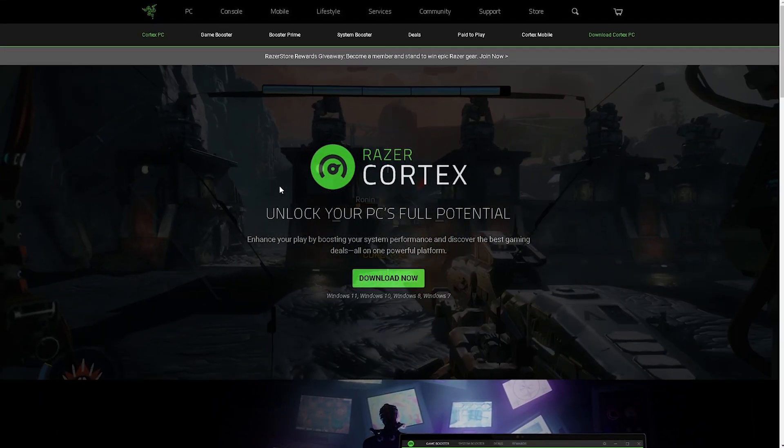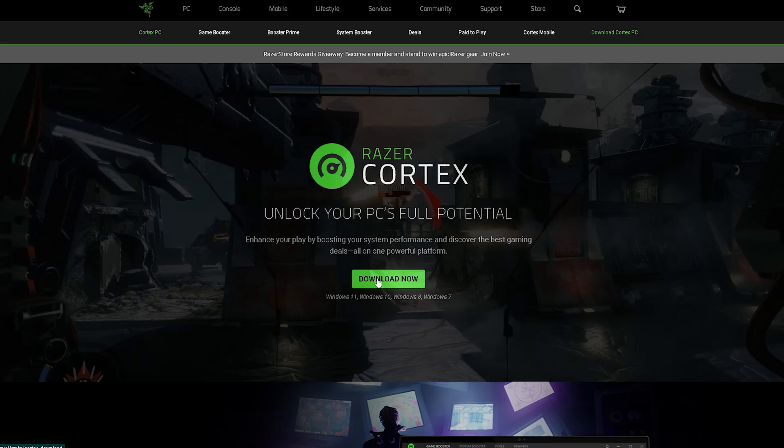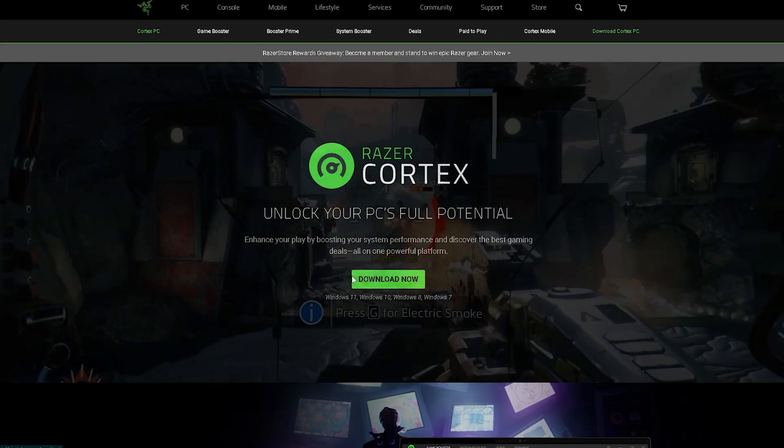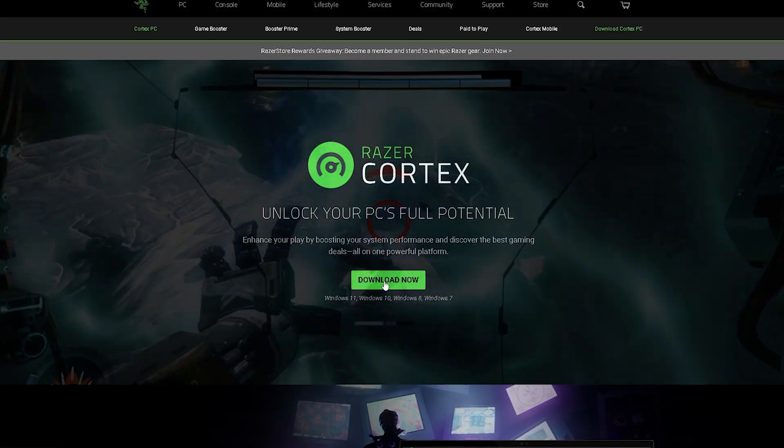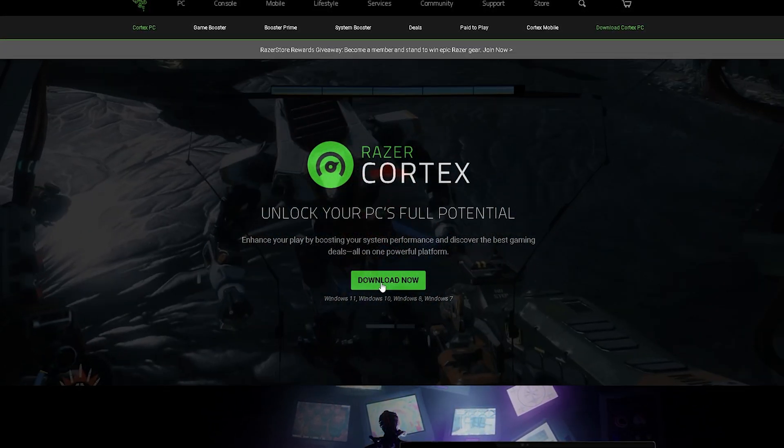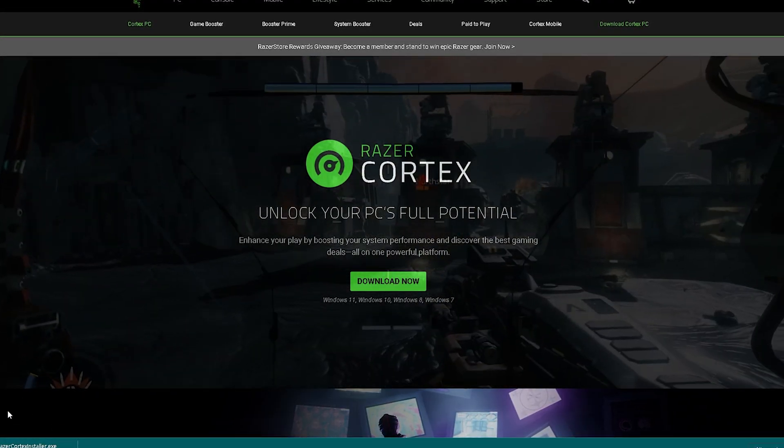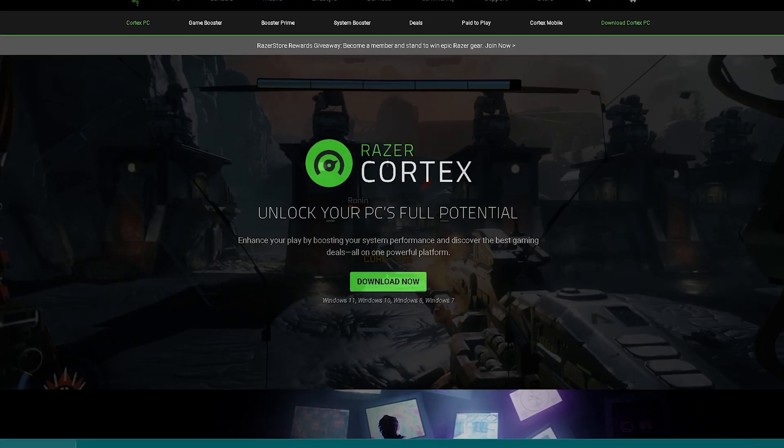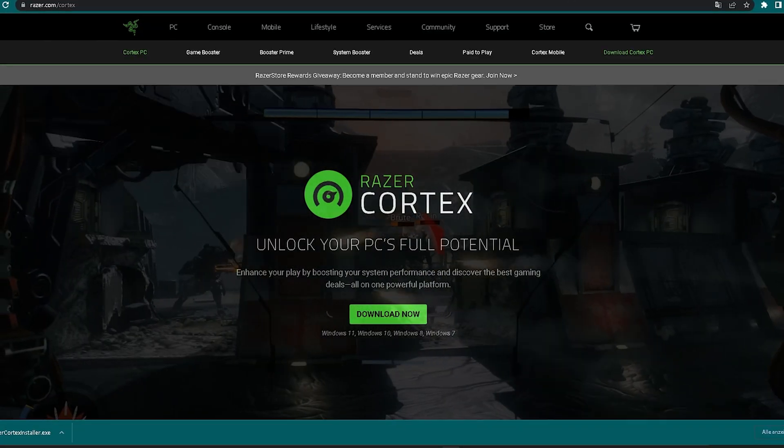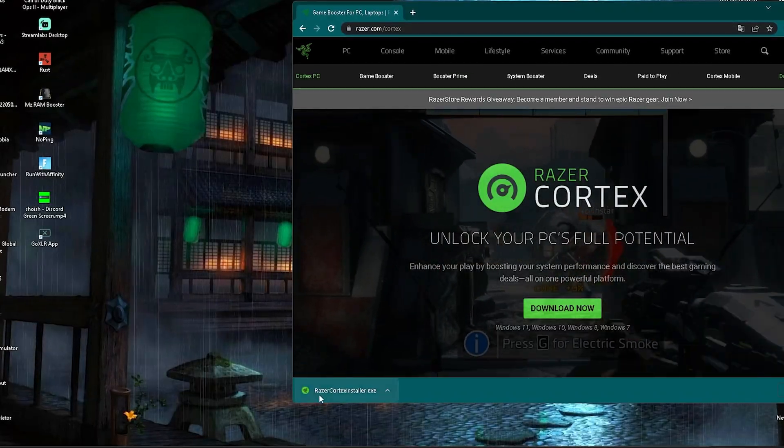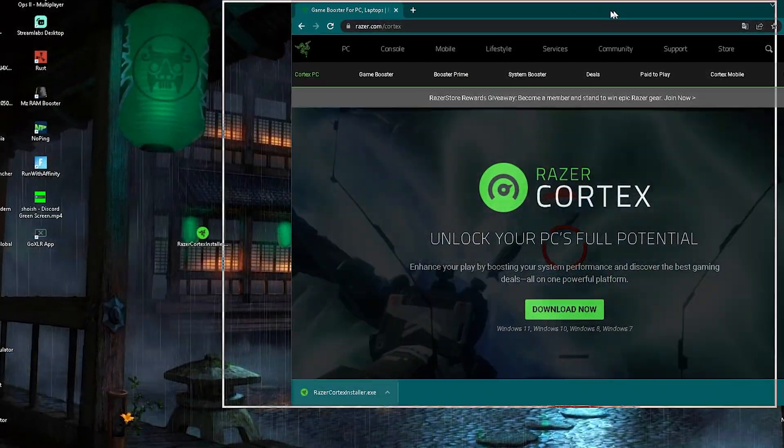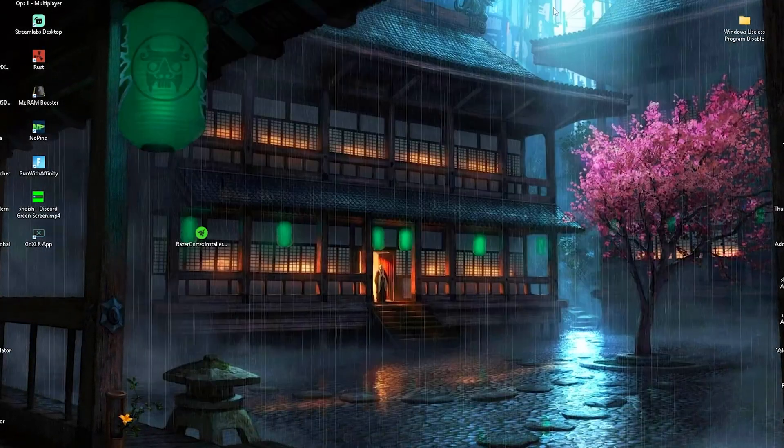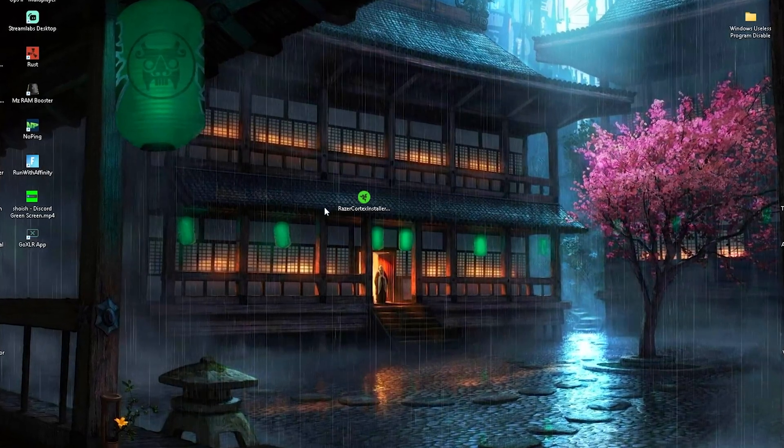What we have to do first is click on the first link in the description, which will redirect us to the official Razer site. We're going to click download now, and then the Razer Cortex installer will get downloaded. We can then install it on our PC. I'm going to drag it to my desktop, and this is how it's going to look.